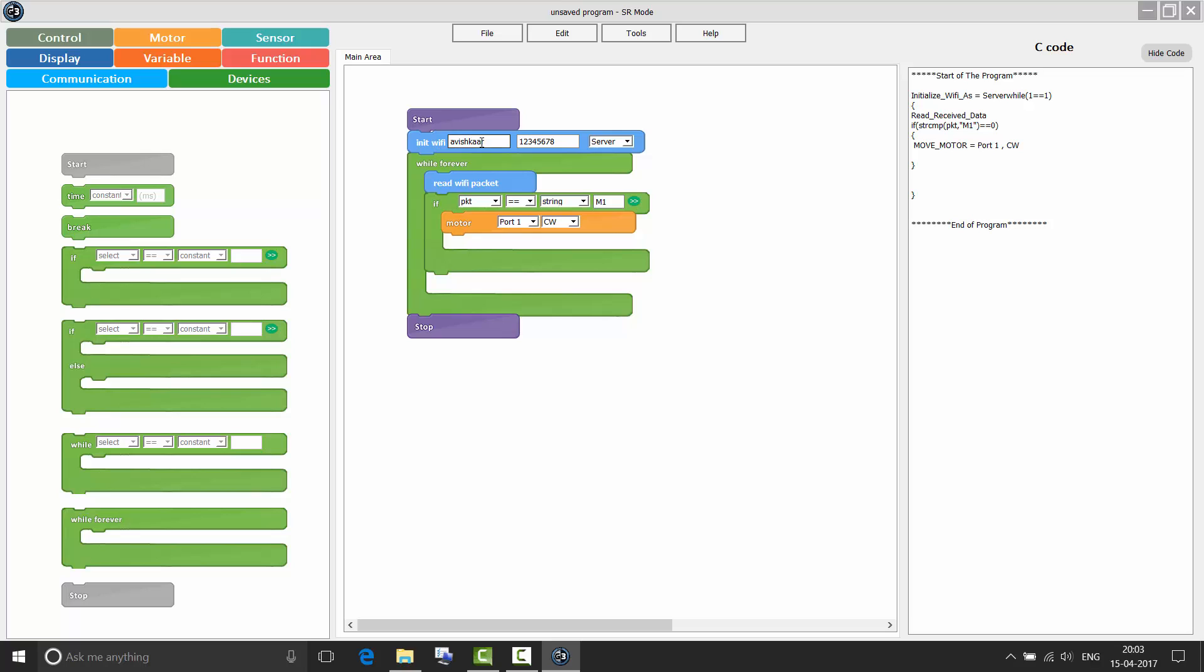First, I initialized my SR brain as a server. The name of the Wi-Fi network which my brain is going to create is Avishkar. The password is 12345678. I am going to read for any data which I might receive through my Wi-Fi module. The data which I am receiving is the packet. Here, denoted as PKT. So if the packet equals to a string M1, then the motor connected to port 1 will start moving in clockwise direction. Now let us see the program for initializing our control panel as a client.